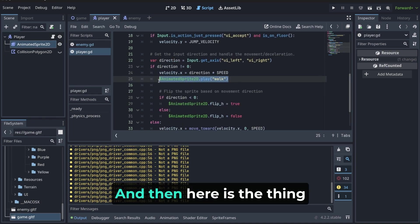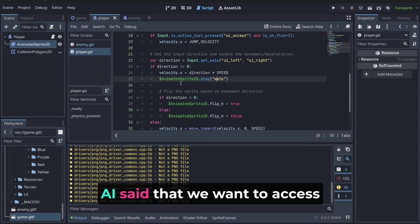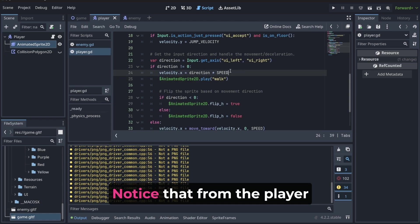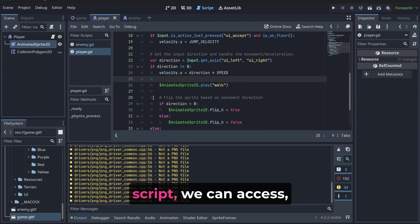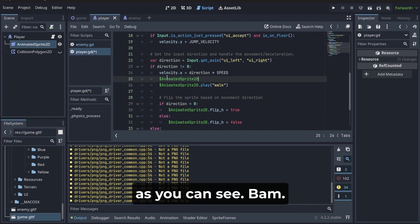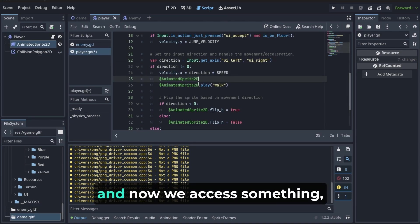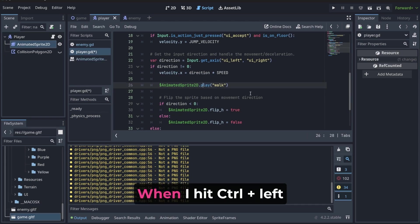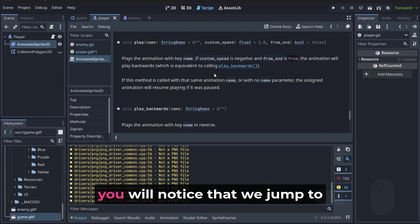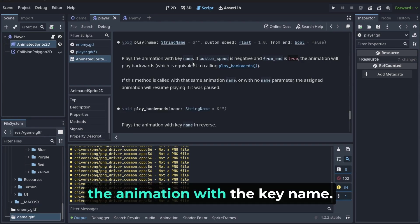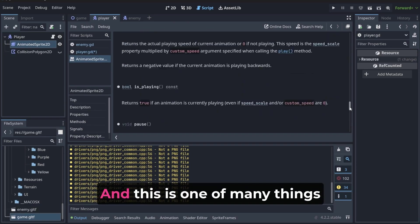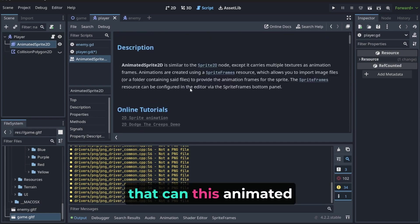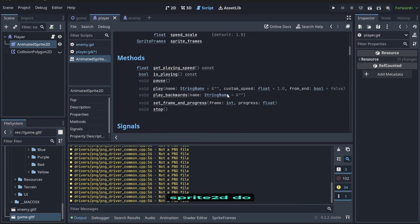And then here is the thing that it attached. It said that we want to access animated sprite 2D. But where is that? Why is there a dollar here? Notice that from the player script, we can access this node this way. And now we access something called play. When I hit control plus left button, you'll notice that we jumped to play. And it says that it plays the animation with the key name.